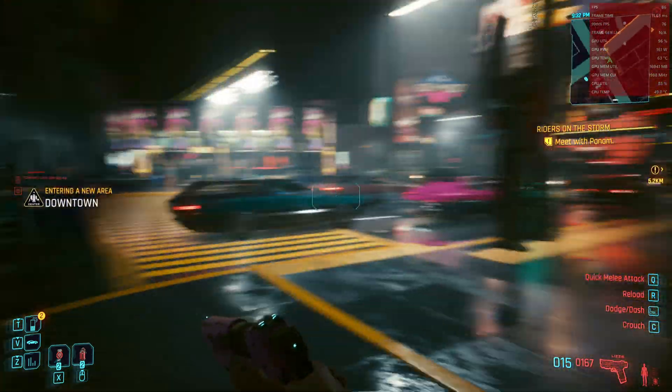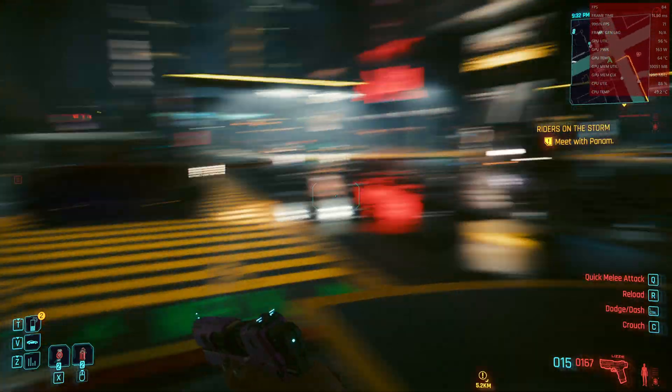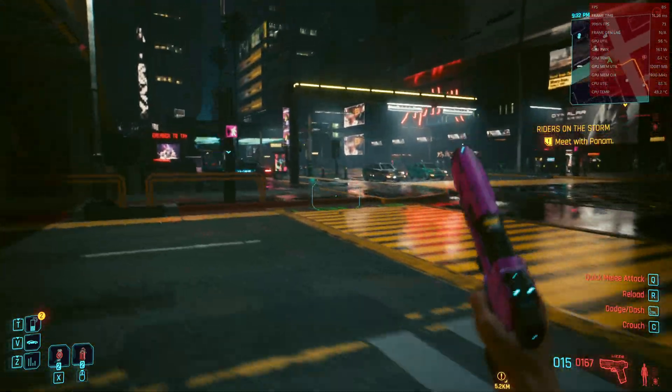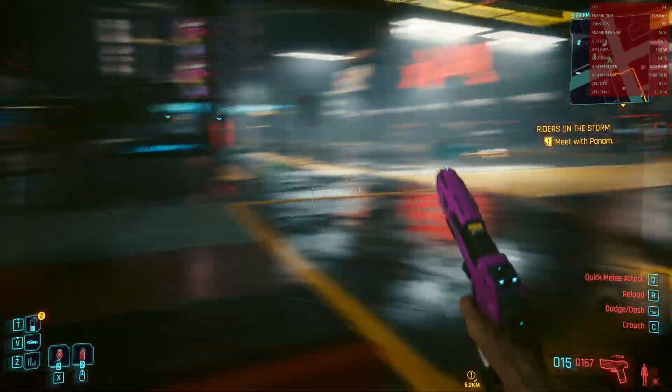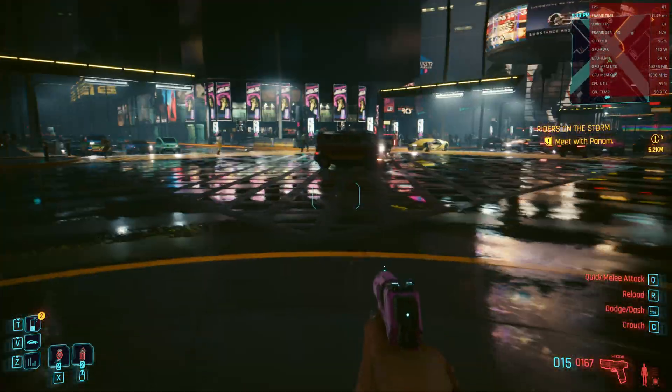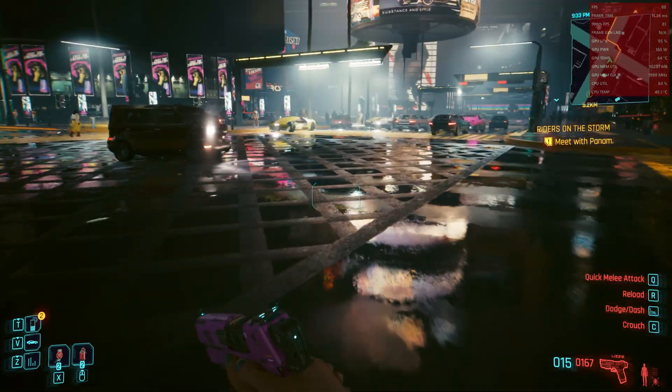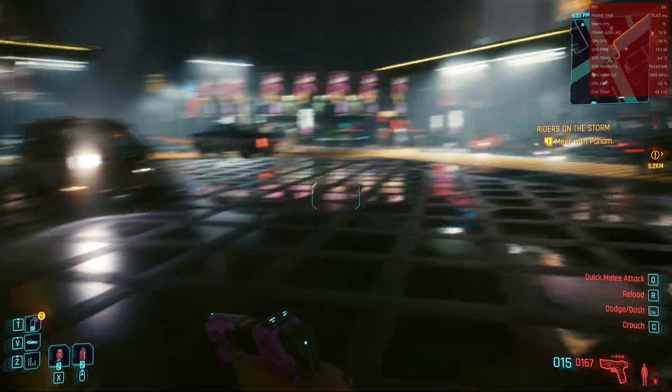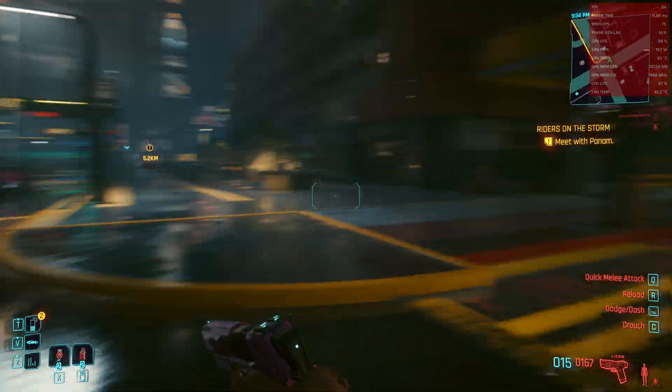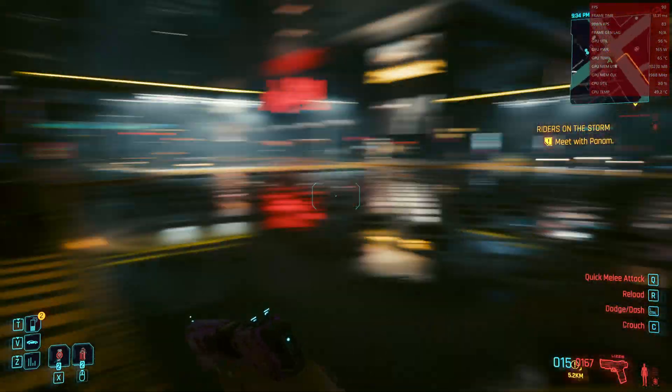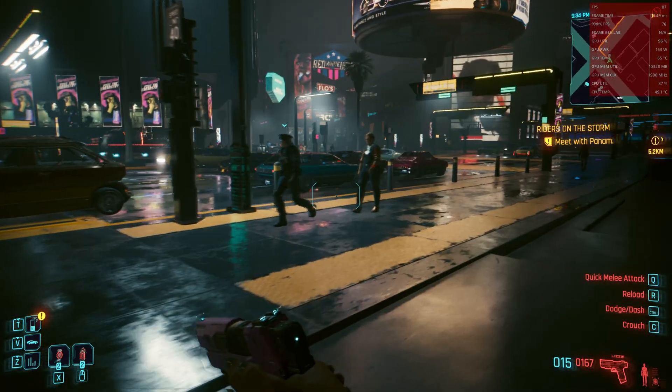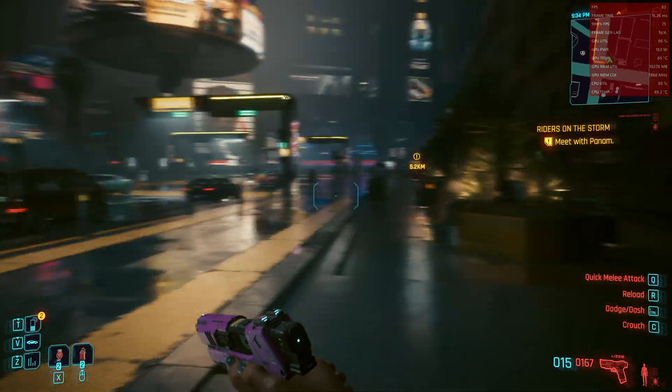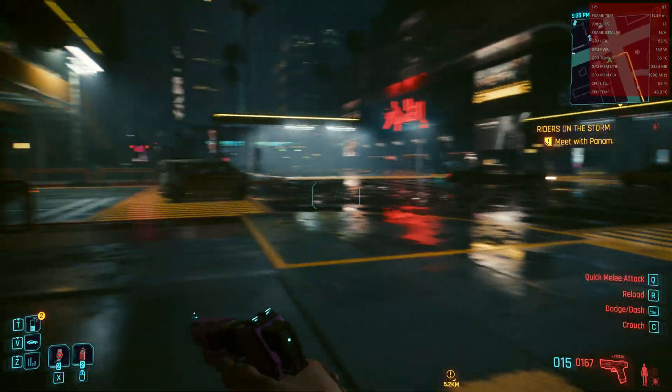But we have around 80 to 90 FPS here and raytracing is enabled like you see. So the reflections are quite nice and the base FPS should be around 40 to 45.